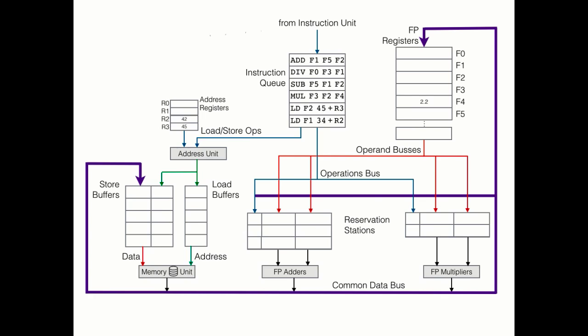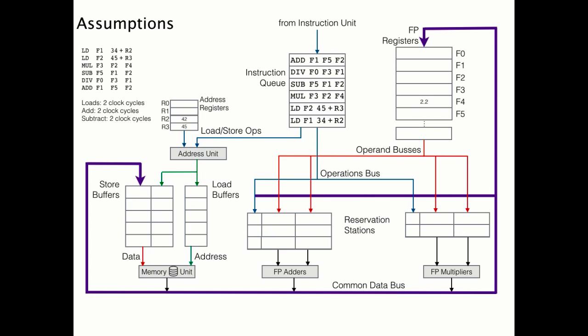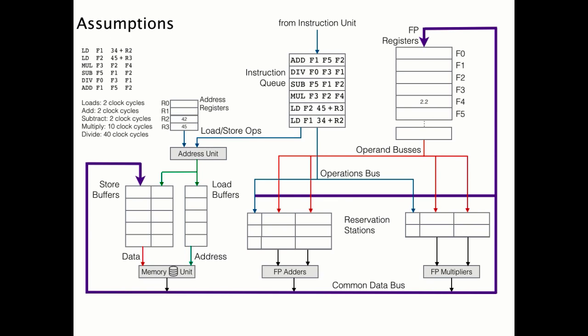Before we get underway, we need to state some assumptions. Load, add, and subtract operations will each take two clock cycles to complete, while multiply instructions will require 10 clock cycles to finish, and divide instructions 40. Now it's important to note, these are simply assumptions. It's not like every Tomasulo's chip takes two clock cycles for an add and 40 for a divide.